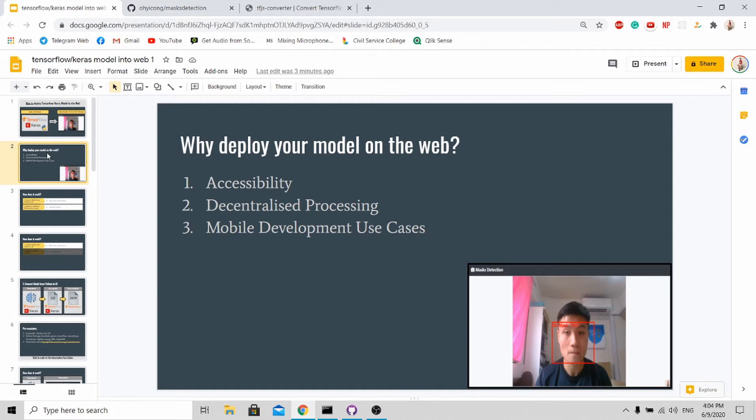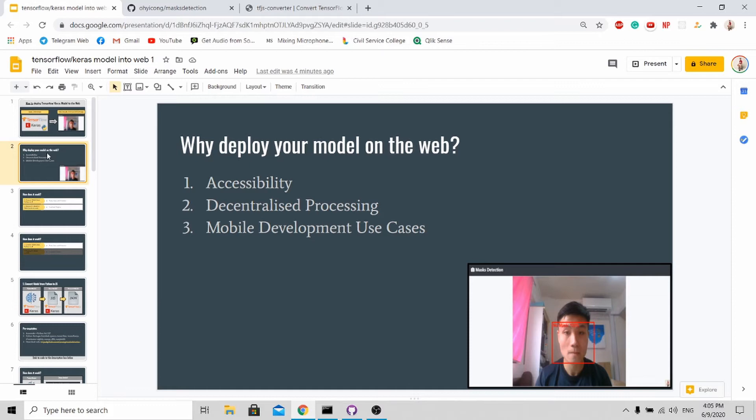Next, you actually decentralize the data processing, so you reduce the burden on your servers because now all this heavy lifting is done on the client side. And lastly, due to mobile penetration, many of us are using phones in daily life, so being able to deploy your trained model on mobile phones or on the web increases your use cases exponentially.